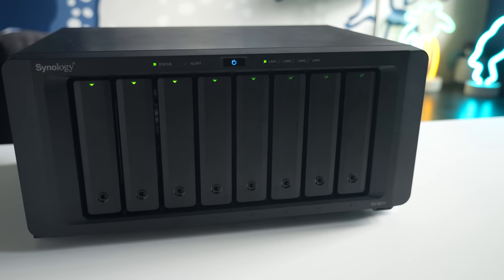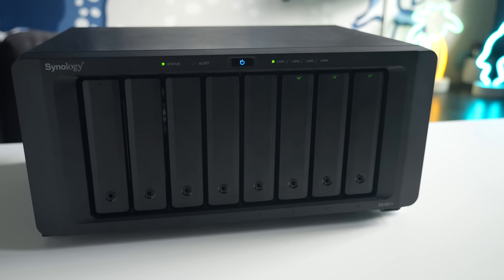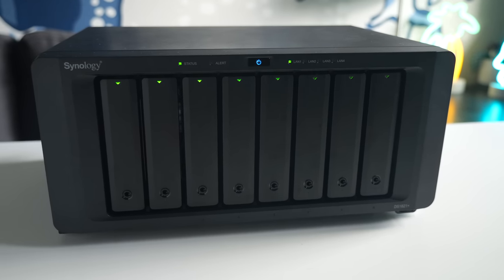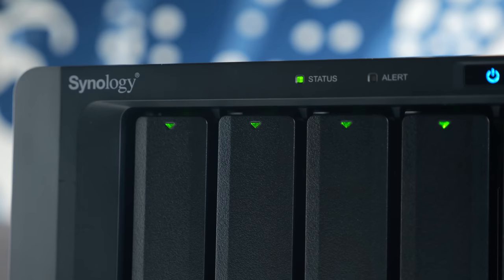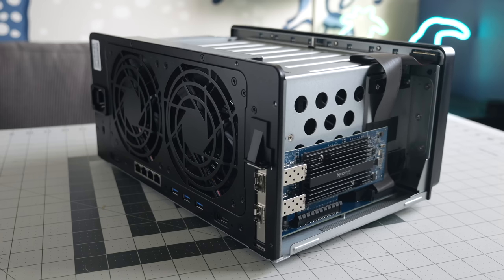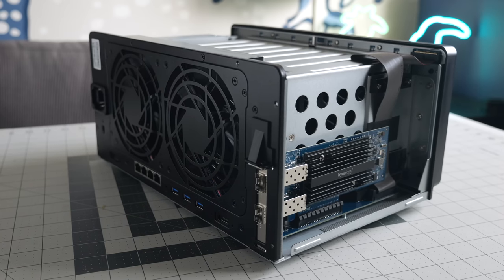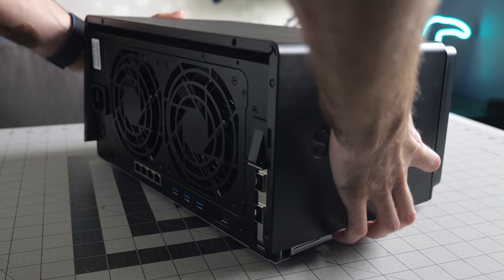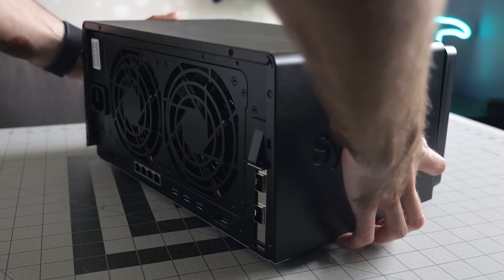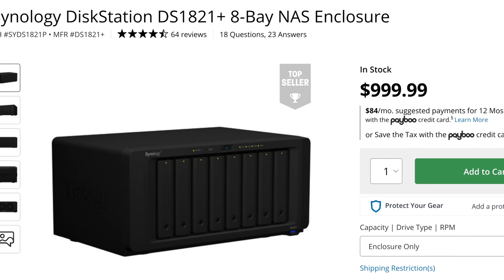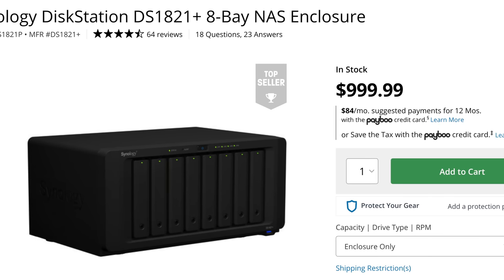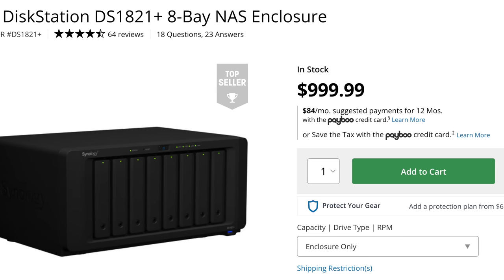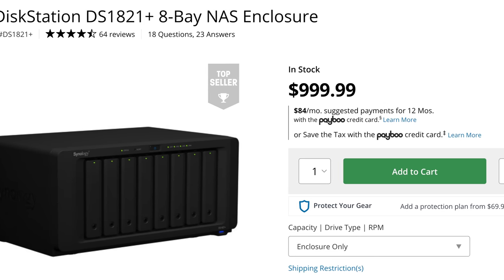Ultimately, I think the DS1821 Plus has a lot going for it. Solid performance, more software features than we have time for in this video, the option for high-speed networking, and plenty of drive bays to grow into. For the about $1,000 US it sells for without drives, I think it offers good value.